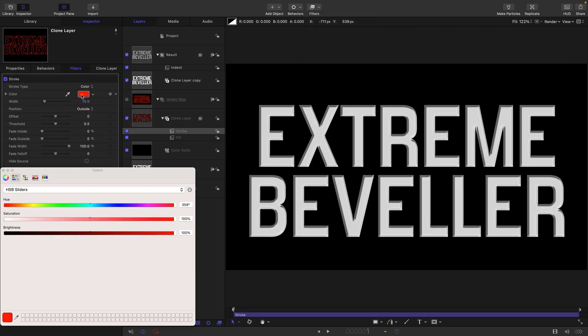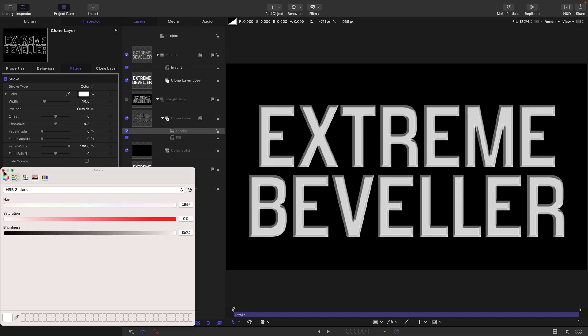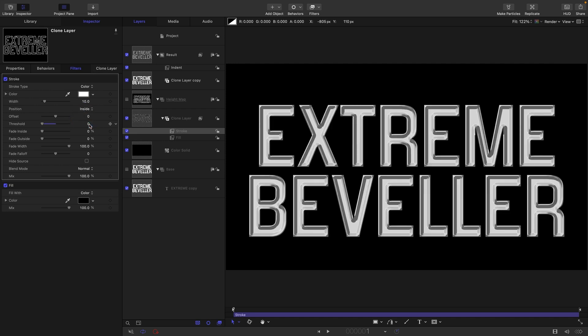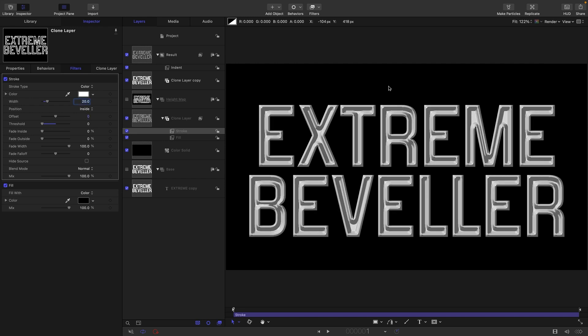Then I want to come to Filters, Border, and Stroke. We're going to turn this red to white, and already you see we've got a slightly more interesting looking bevel. Now if I switch the position to Inside, it's really quite extreme.